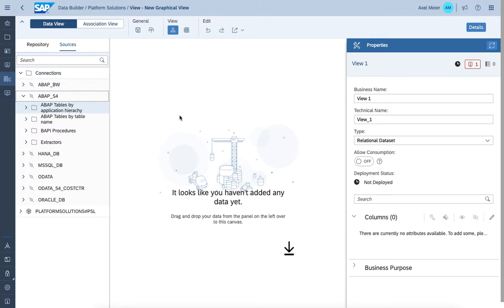As Data Warehouse Cloud is a cloud data warehouse system, we're interested in providing access to the source system information. At some point we may also want to establish a data replication from the source system into Data Warehouse Cloud. Using the ABAP adapter, we're simply reusing the services of the deployed objects available in the ABAP dictionary - whether connecting to a table for remote access or establishing data replication through the data integration monitor.